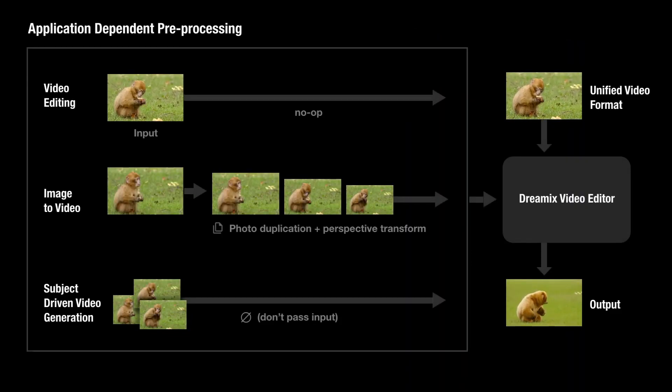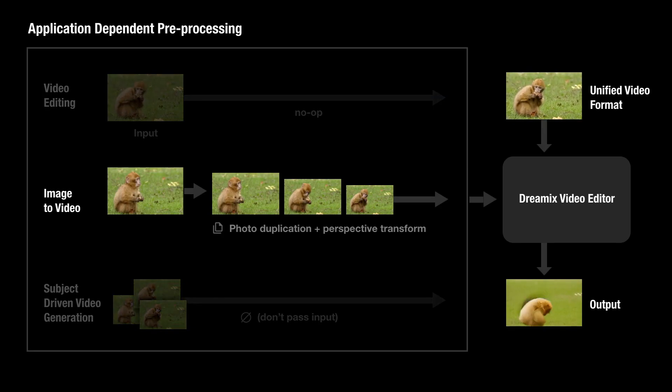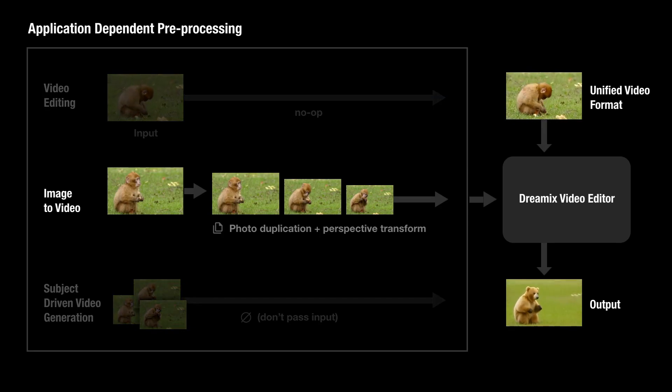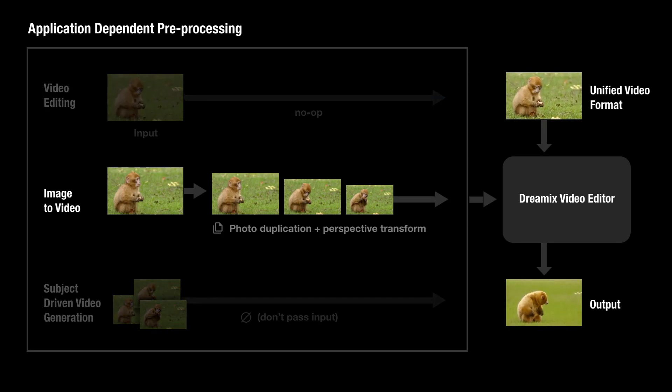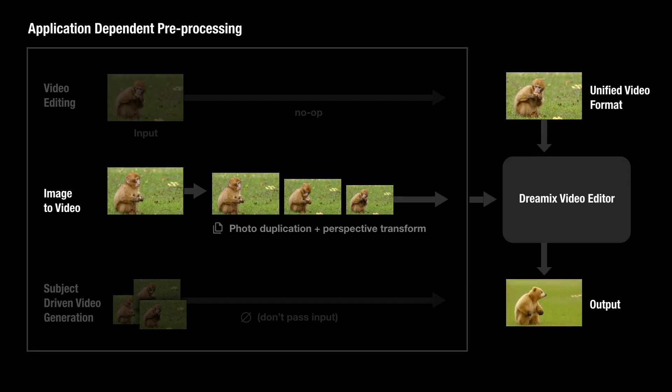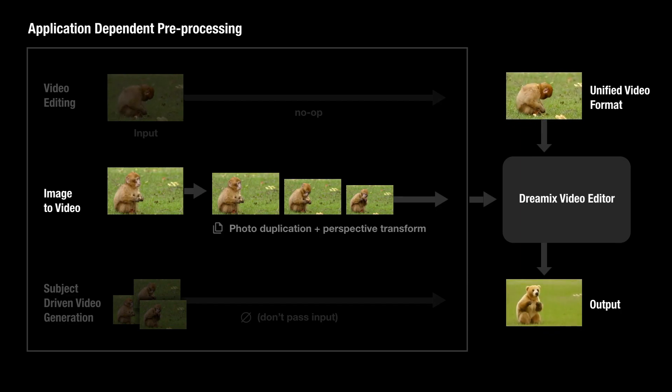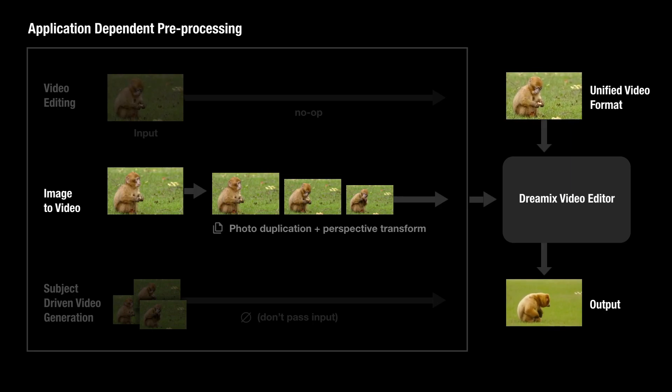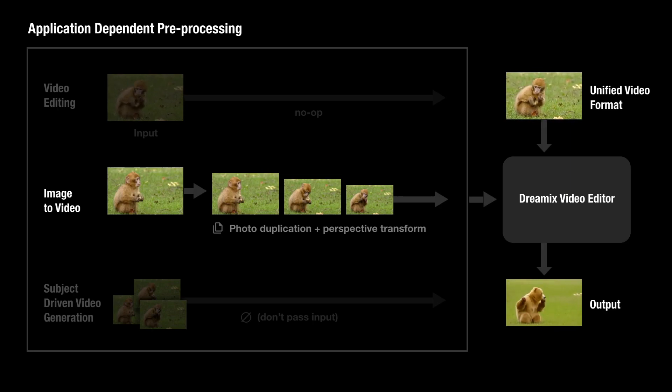By simply duplicating the input frame and transforming it using perspective transformations, we can synthesize a coarse video with some camera motion. Passing it through our Dreamix video editor, we can now edit both appearance and motion using a text prompt.